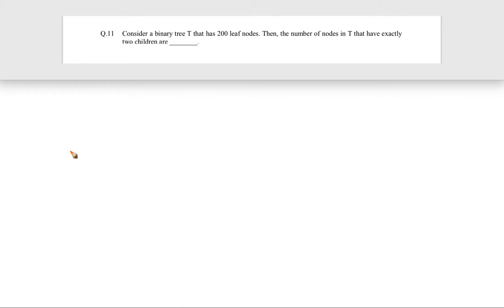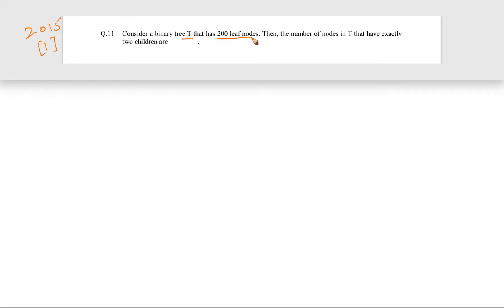Now let's see this question. This question came in GATE 2015 for one mark. The question is: consider a binary tree T that has 200 leaf nodes. Then the number of nodes in T that have exactly two children are what? This is a repetition — the same question came in another paper in 2015 as well.